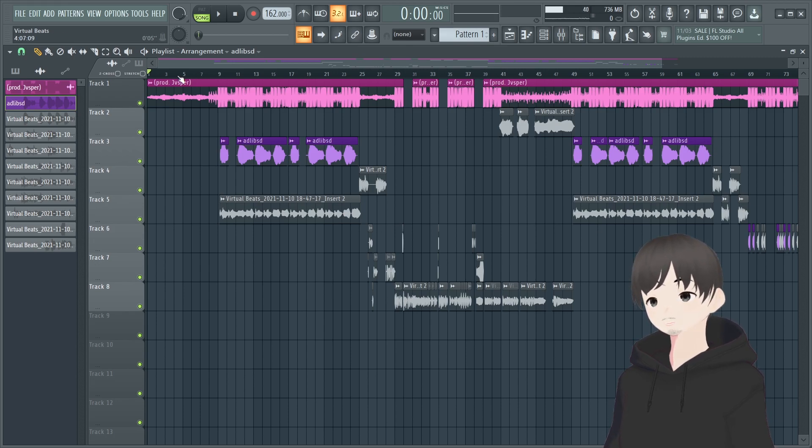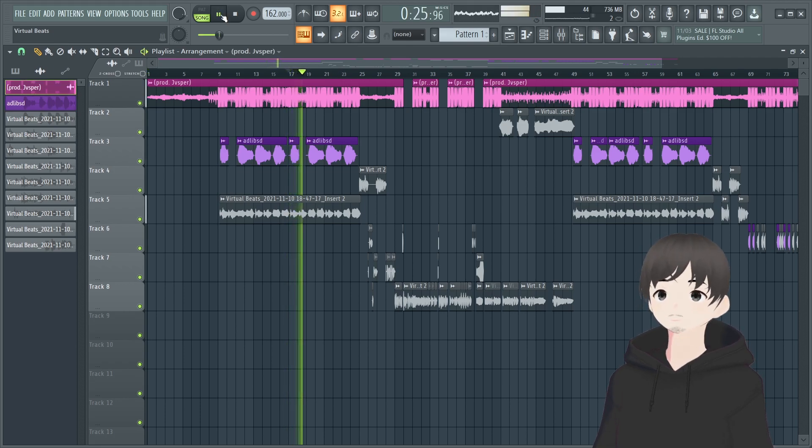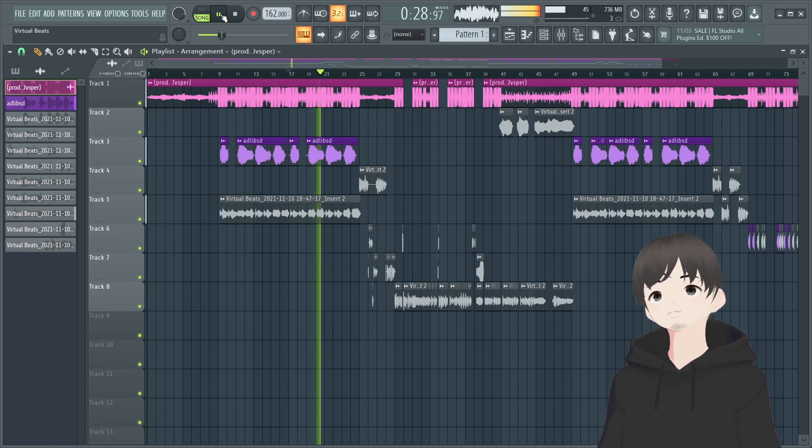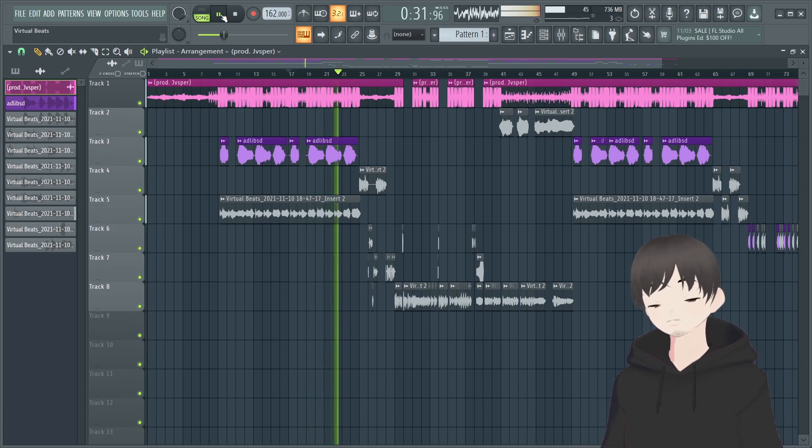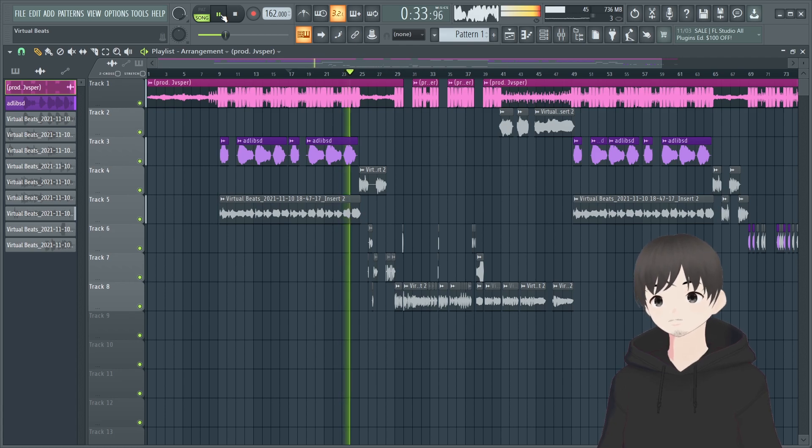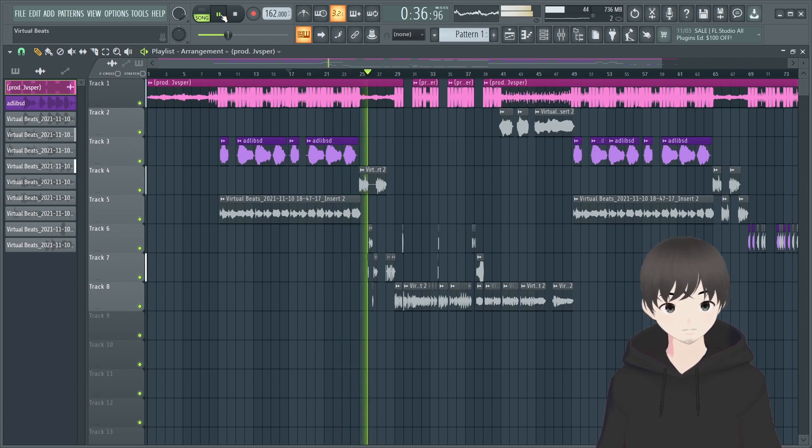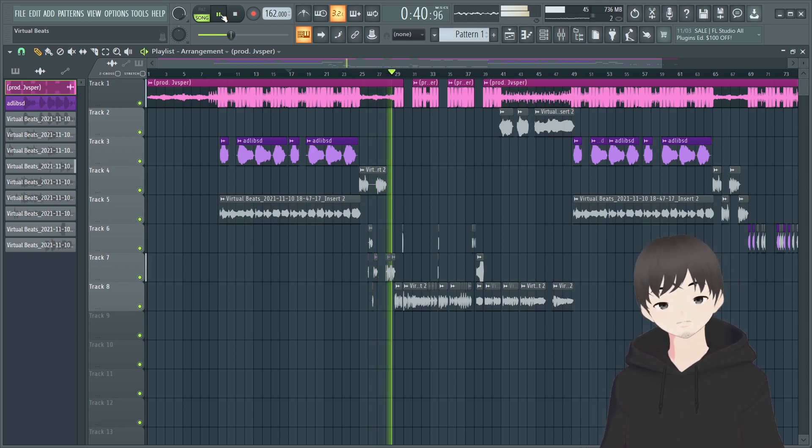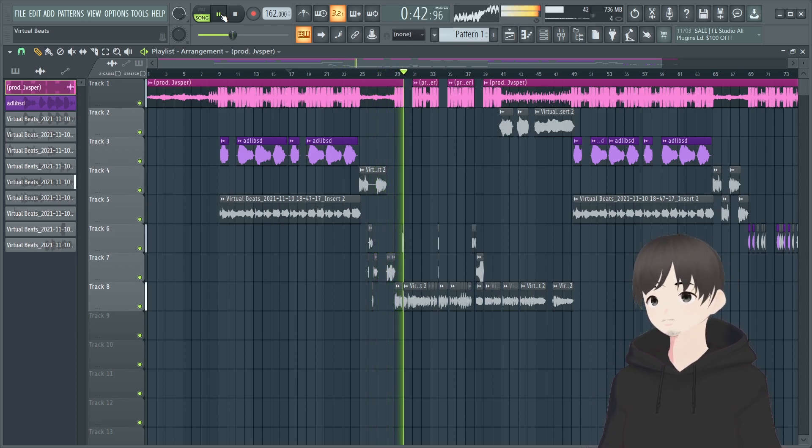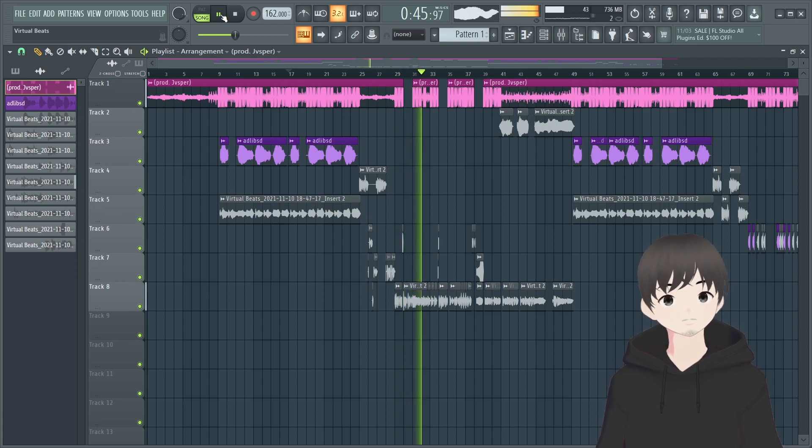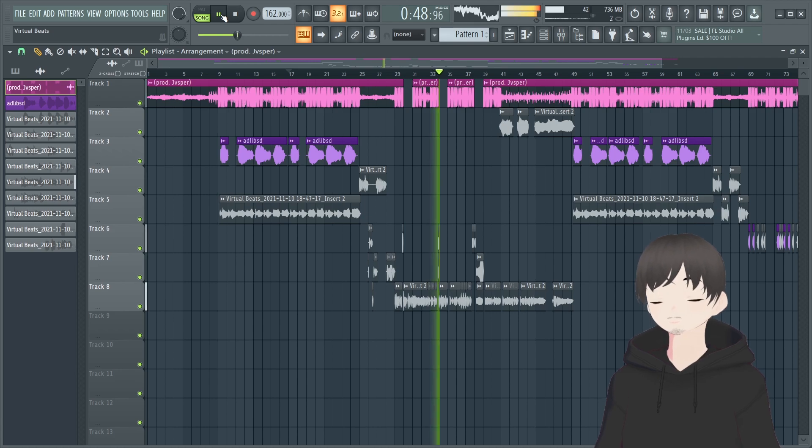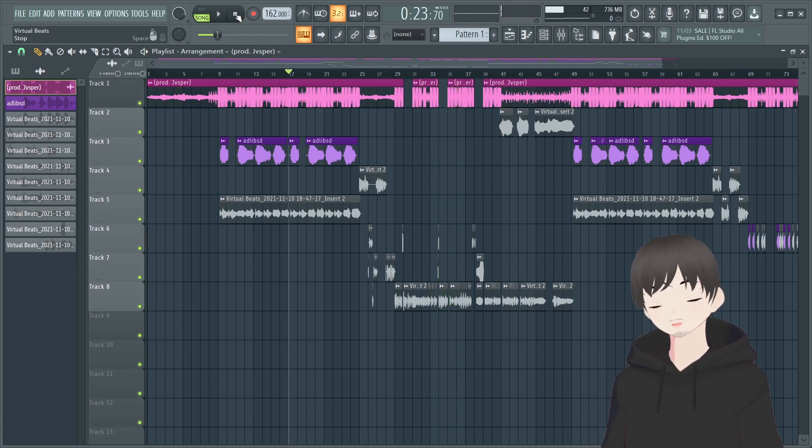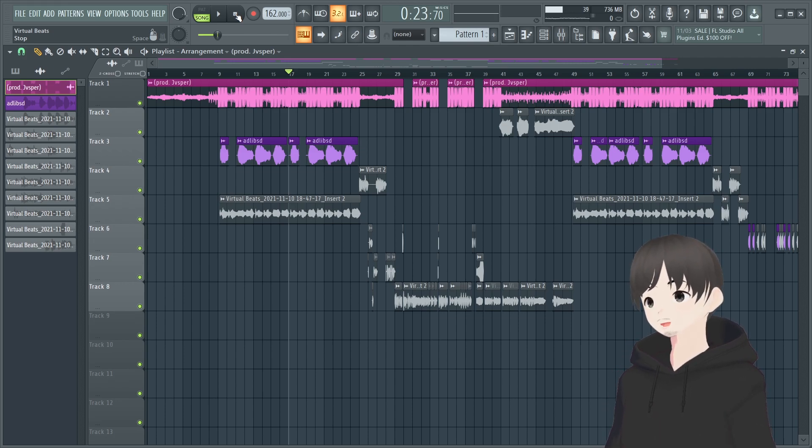For those who are not familiar with the song I'm gonna go ahead and play a little bit of it and then I'll break down the process. [Plays song clip with lyrics about drowning, losing emotions, sipping on potion, can't keep focus, freestyle]